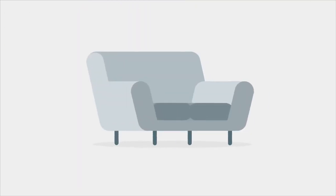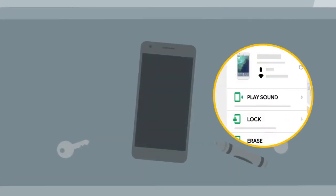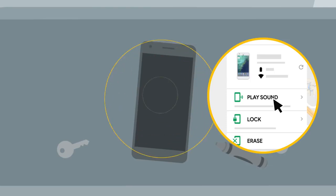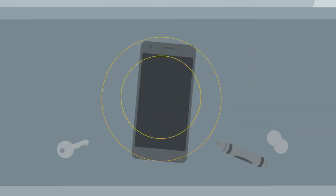Maybe your phone got wedged between your couch cushions. With your phone powered on and connected to the internet, click Play Sound to ring it on the loudest volume for 5 minutes straight, even if it's on silent.